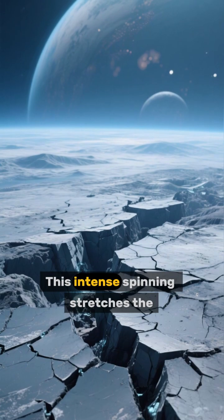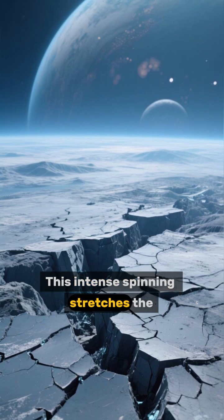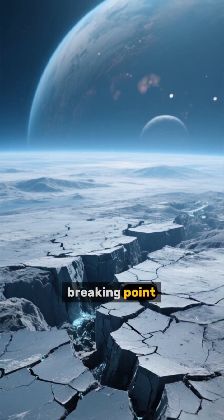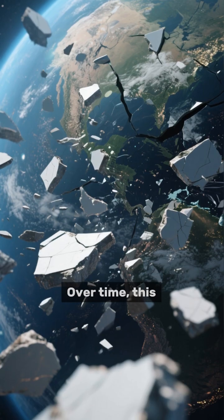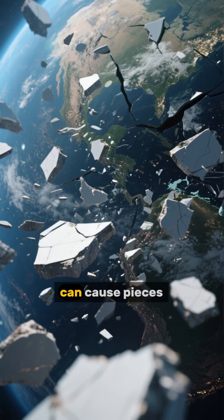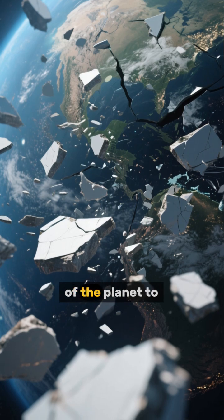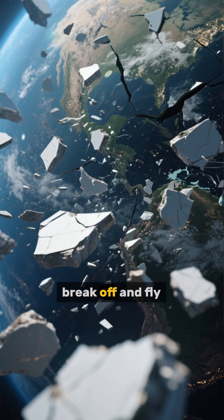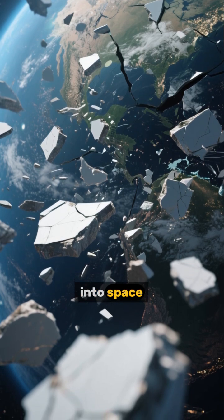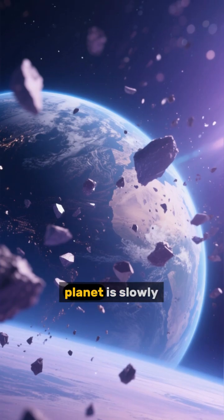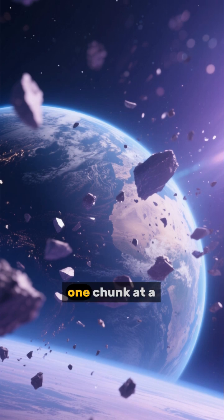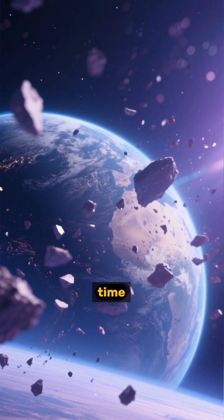This intense spinning stretches the planet's crust to its breaking point. Over time, this constant stress can cause pieces of the planet to break off and fly into space. It's like the planet is slowly disintegrating one chunk at a time.